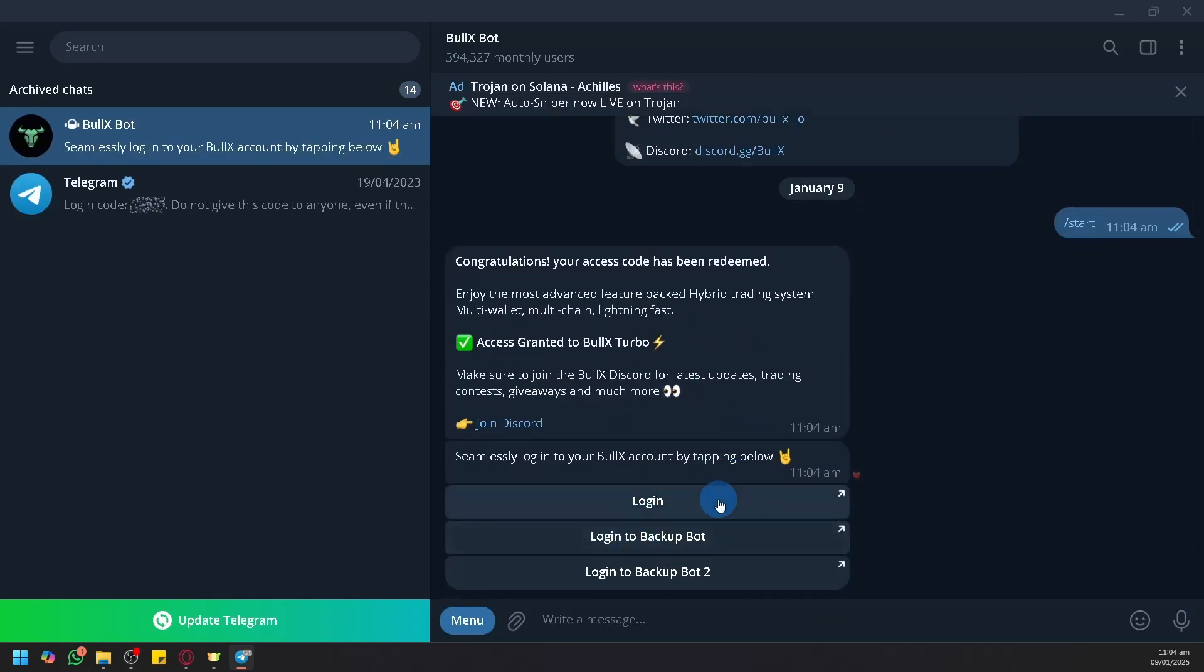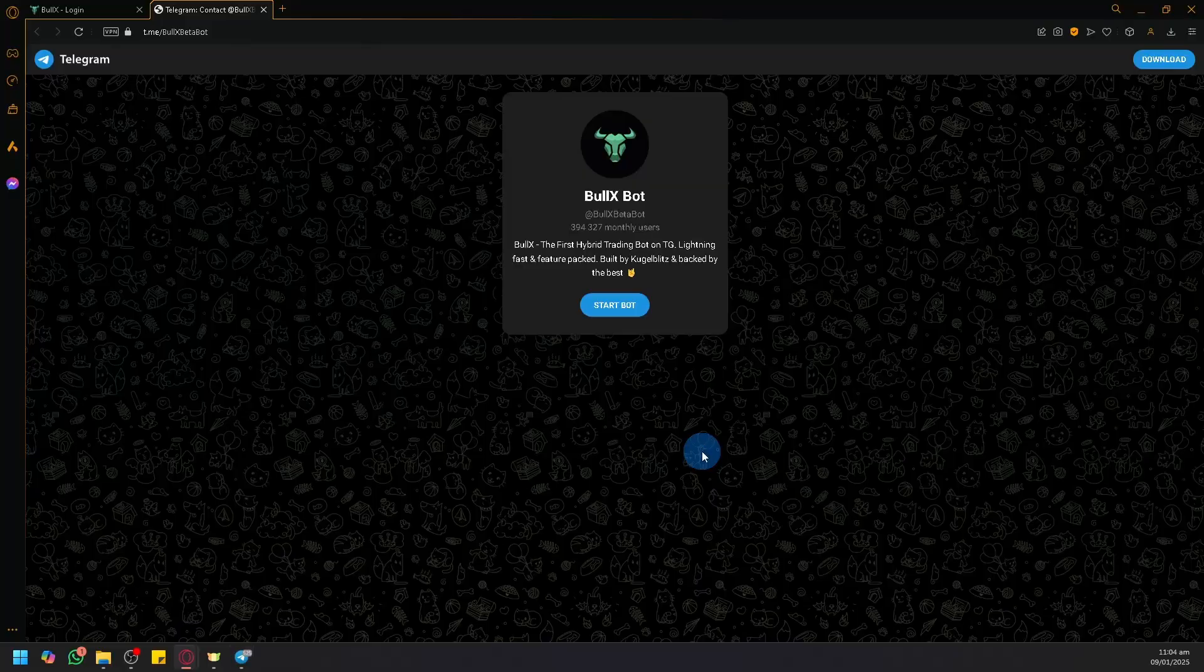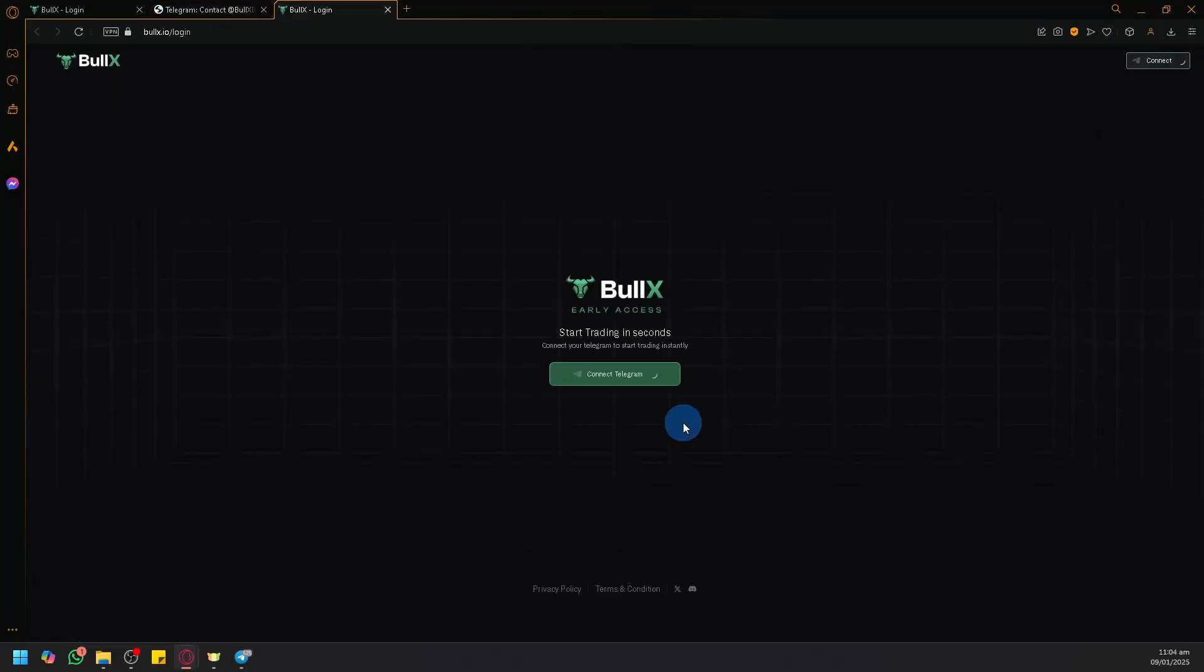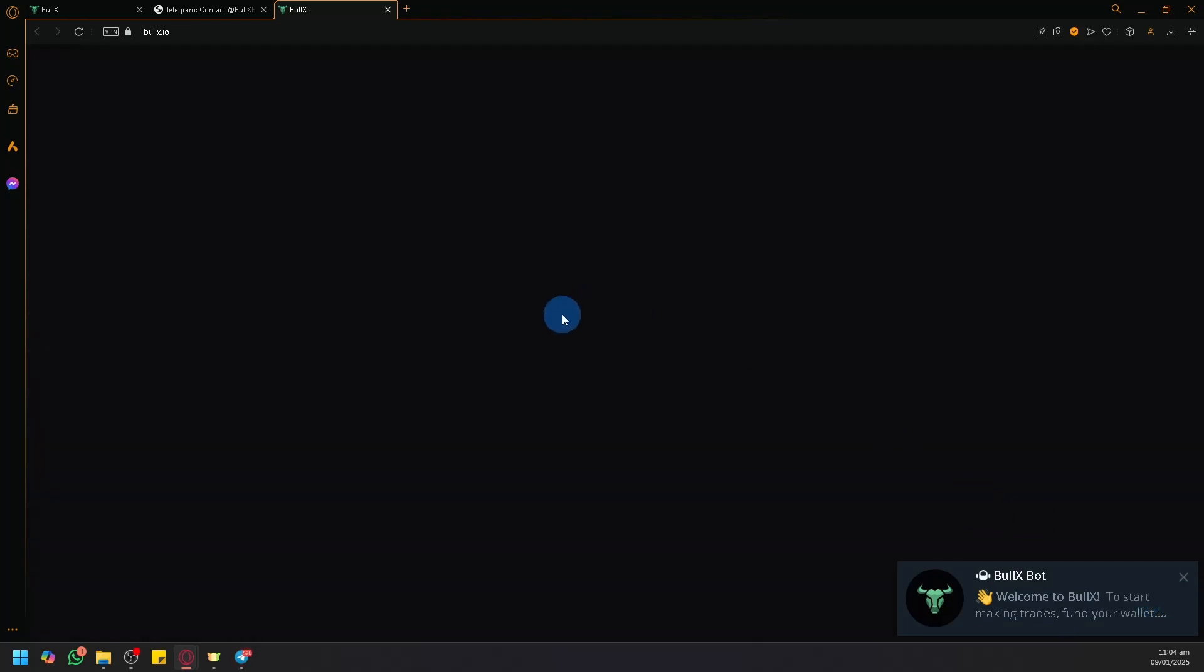you instructions on what you need to do. You can now log in through three different methods as you can see. Simply open the links provided to you and you will now